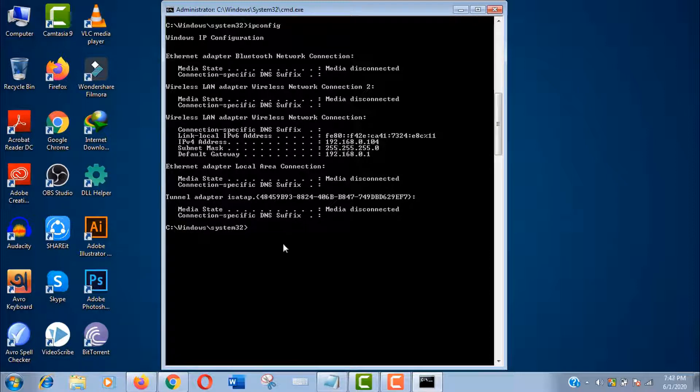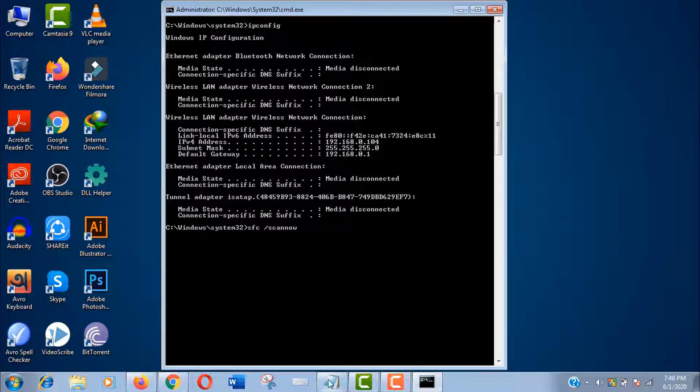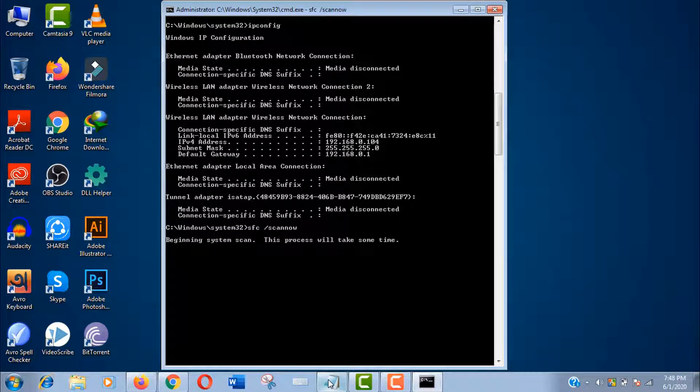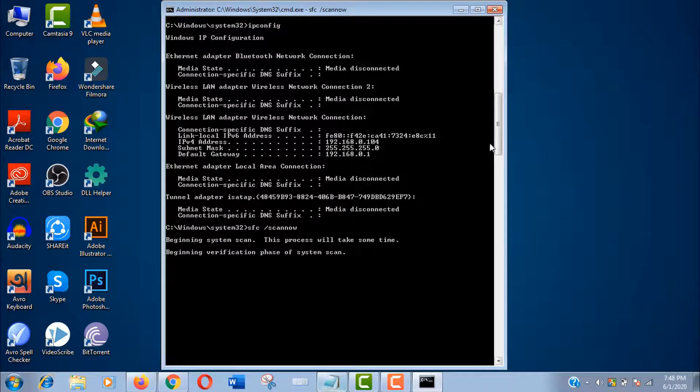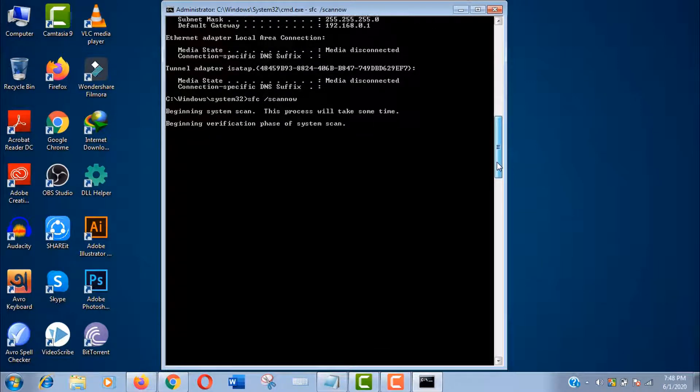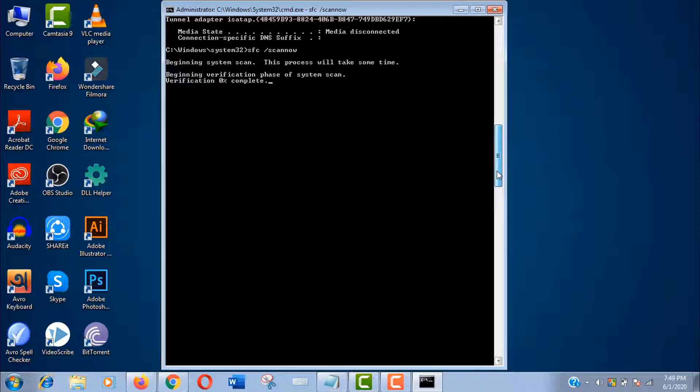However, to repair system file error, just type sfc space slash scan now and press enter. I think it will take some time to complete this scan. In the meantime, I would love to give you some more information about this specific command.